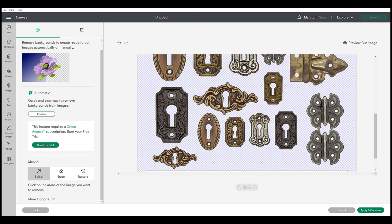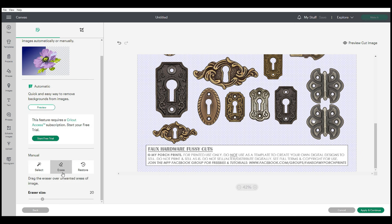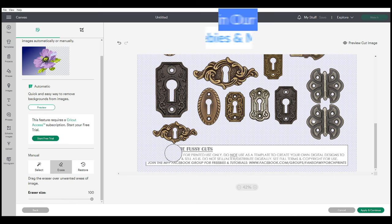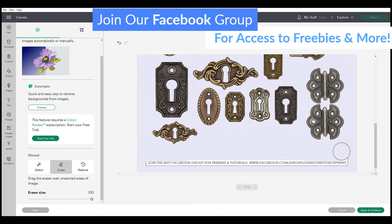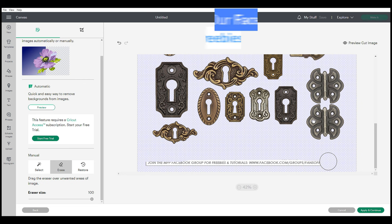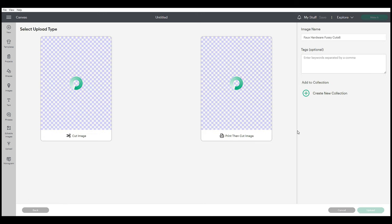I'm going to fast forward here, and then I want to erase this picture at the bottom. So I'm going to choose erase and then up my eraser size. I'm going to go ahead and erase this too, that way I'm not printing and cutting anything that is extra. Then apply and continue, and then I'm going to choose print and cut.